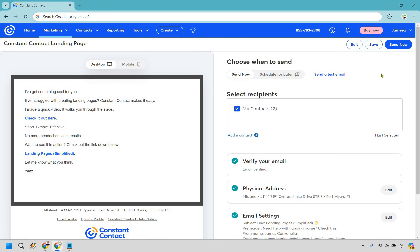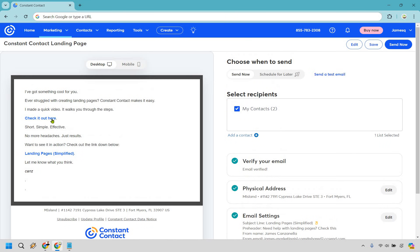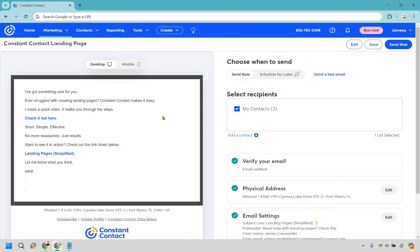Let's click Continue. I really like this area — there's a lot going on. First, you know how I had you create a list called Marketing Island? It's showing here because it's the only list with contacts in it. Once you have contacts, this is where you select them. If you created multiple lists with contacts in each, this is where you check them off. Our email is verified, we have our physical address, and our email settings are similar to what we did before.